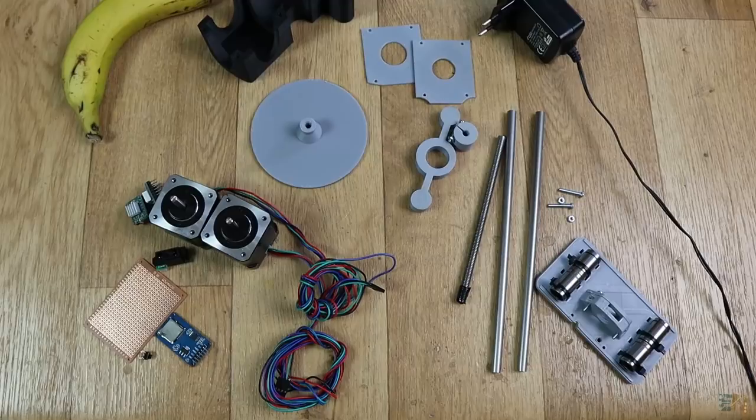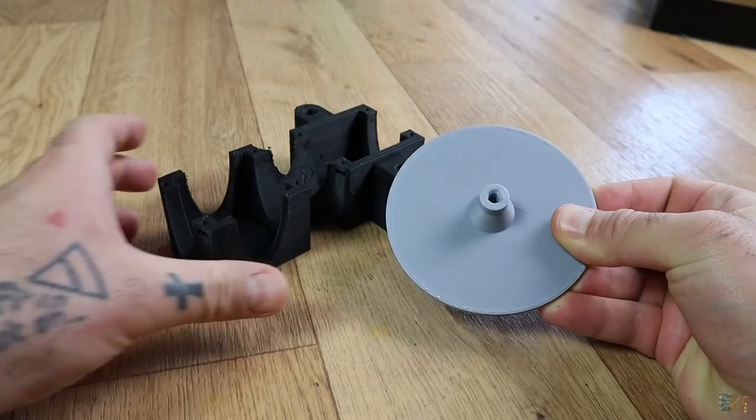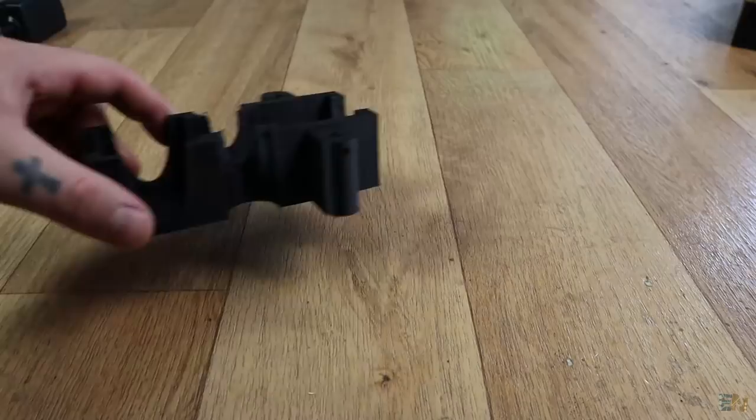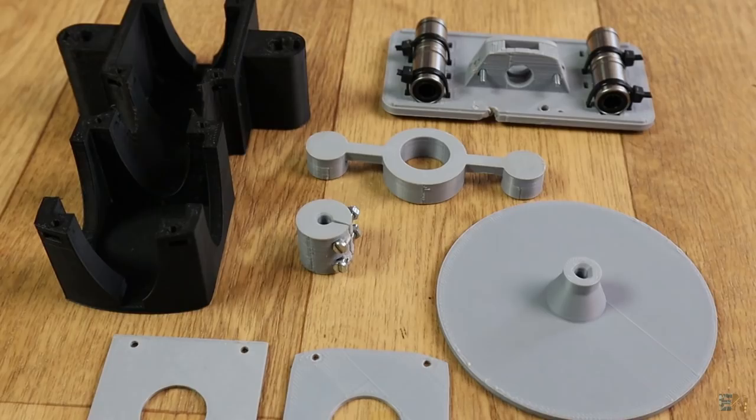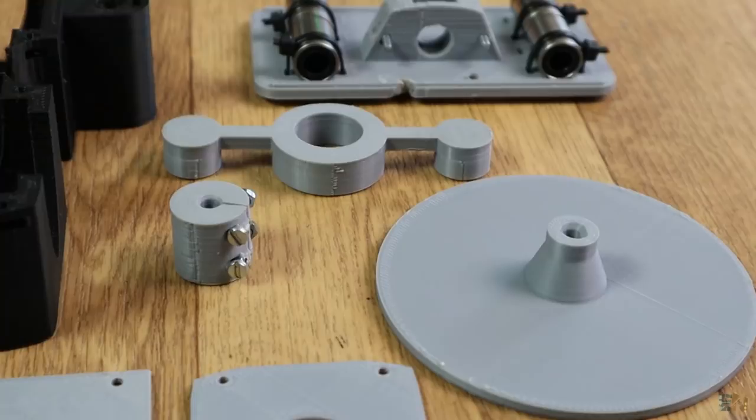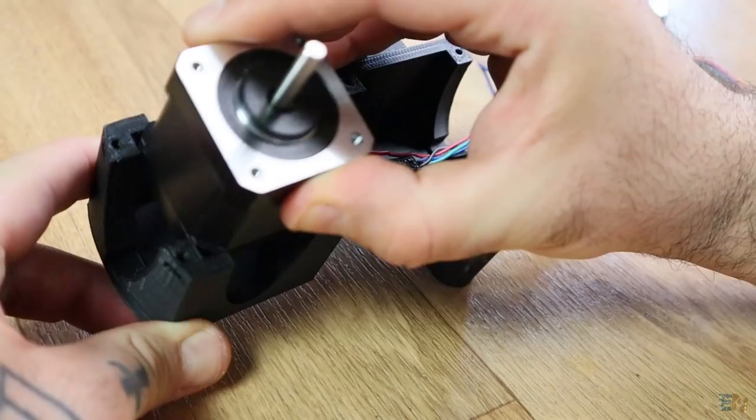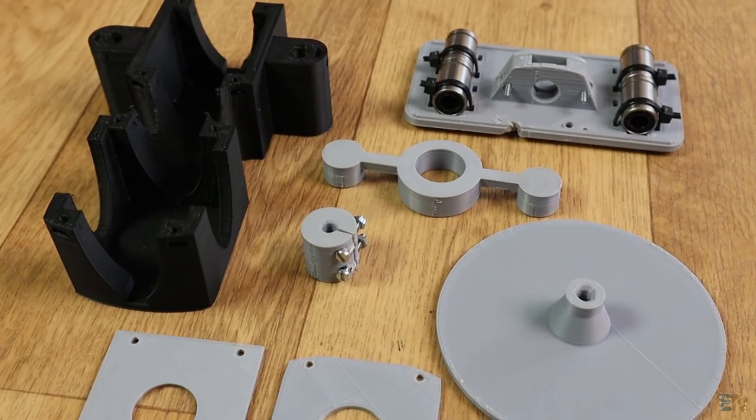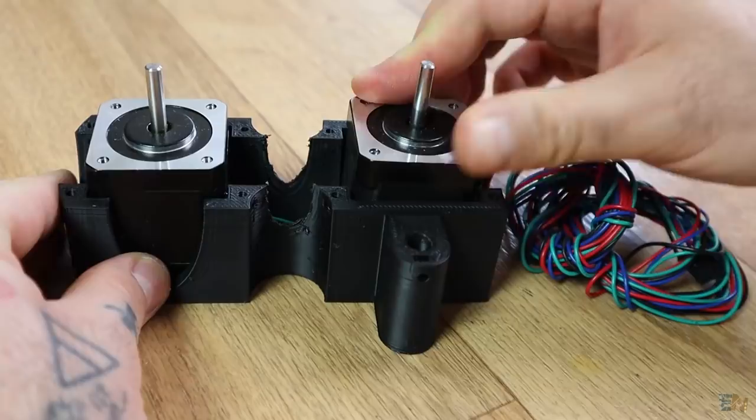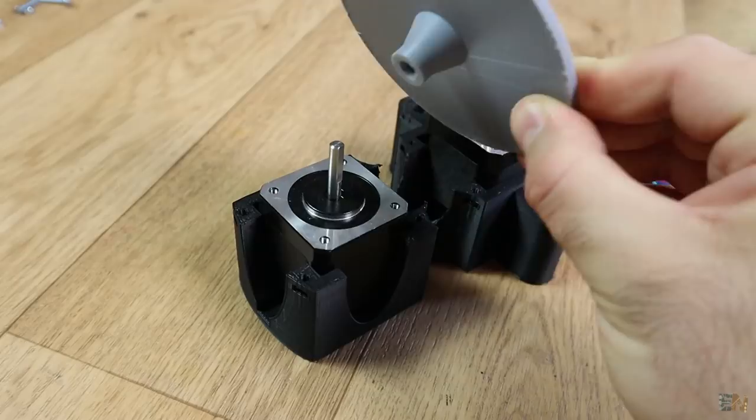First we build the scanner body. Use your 3D printer and print the files. I've used 2 perimeters, 20% infill with a nozzle of 0.4mm. Ok, so fit the step motors in place on the bottom part. Pass the wires below the motors and get them on the back side of the support. Then add the turning table onto the front motor and make sure it is well centered.